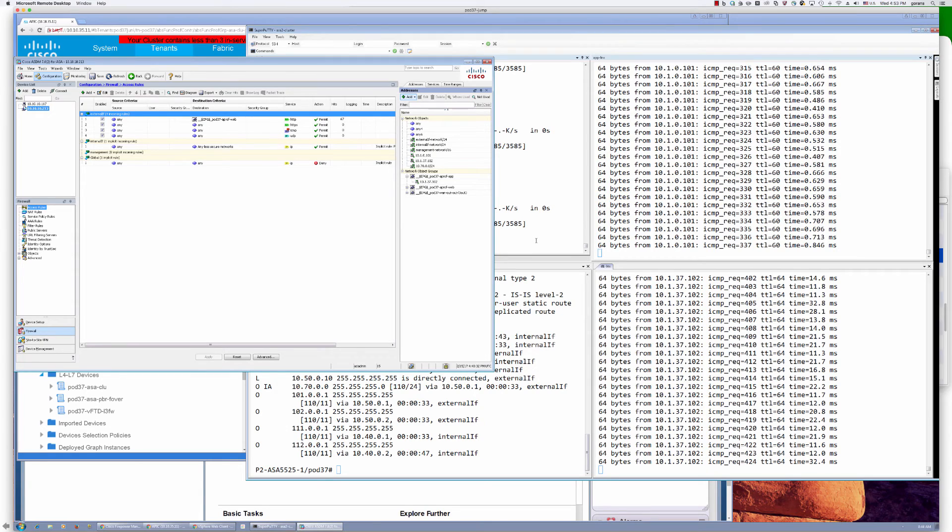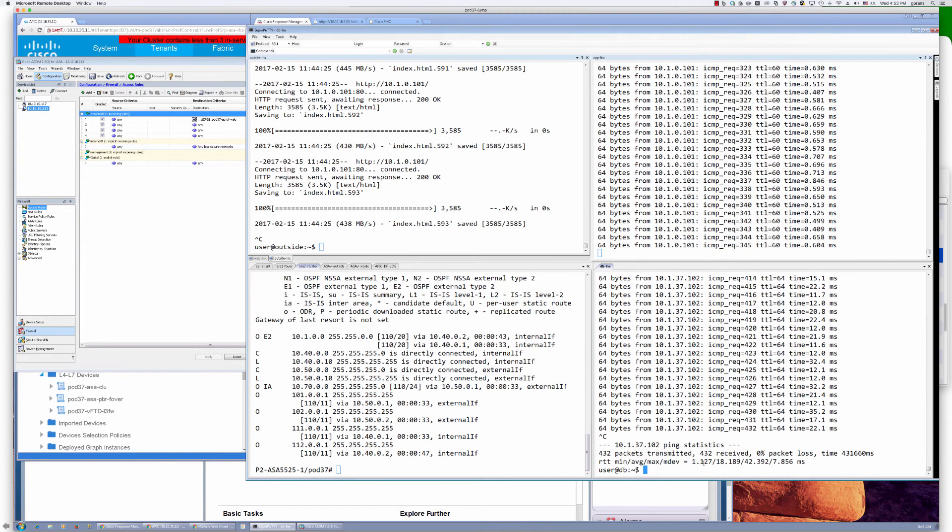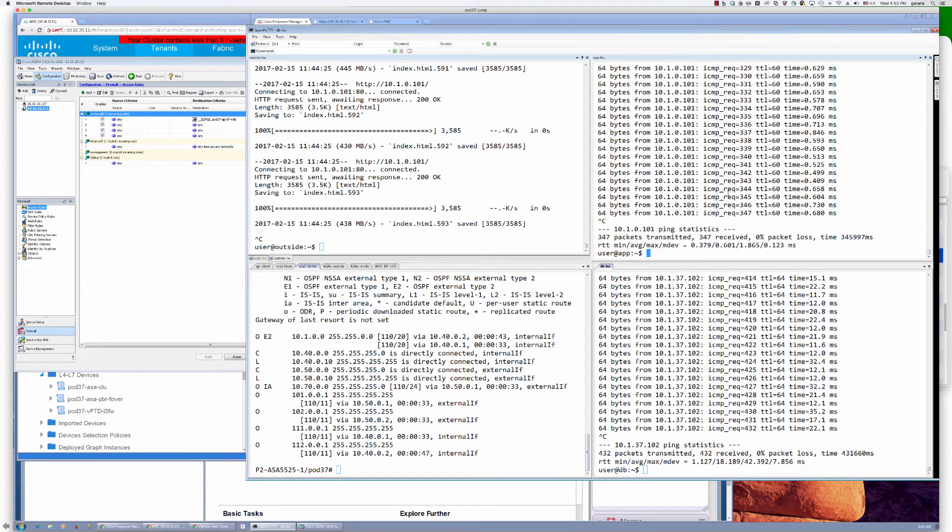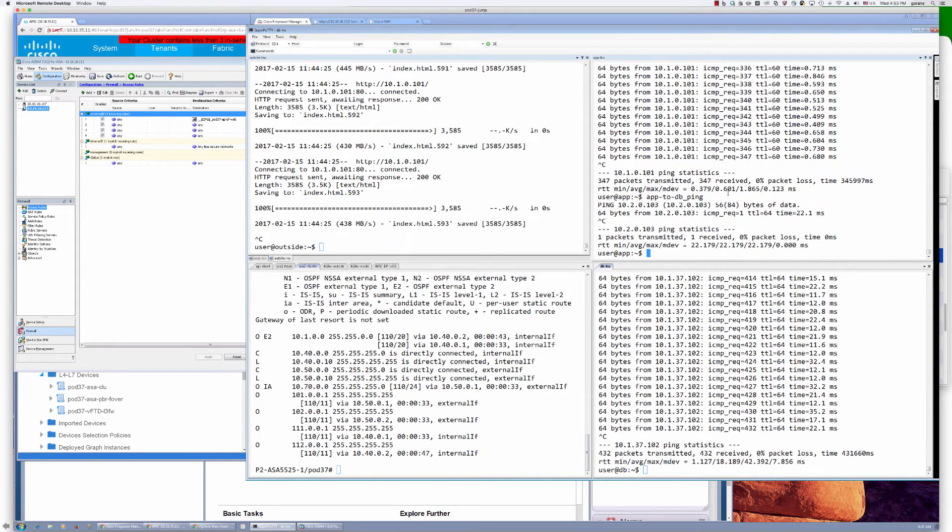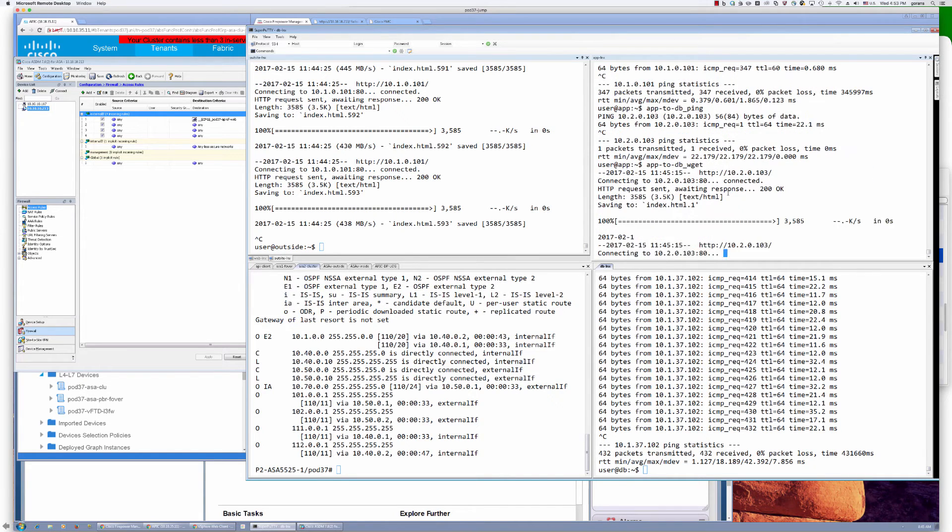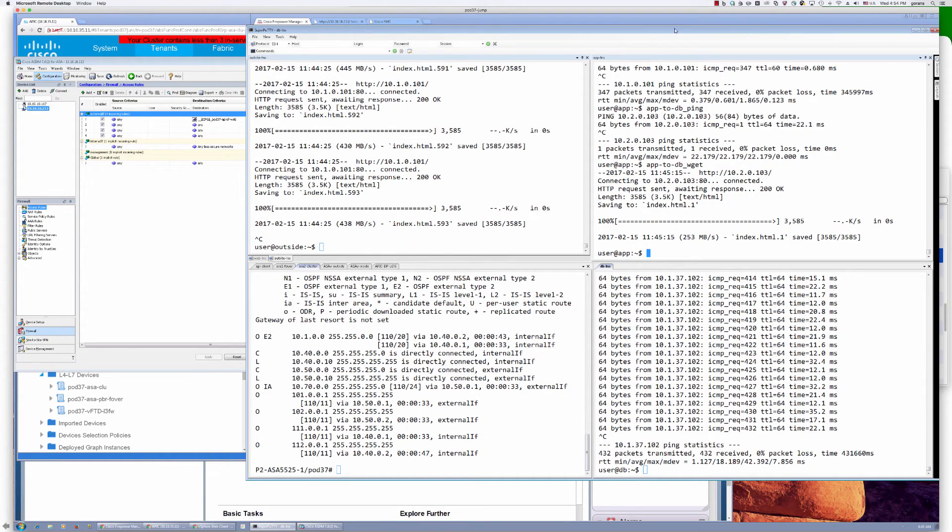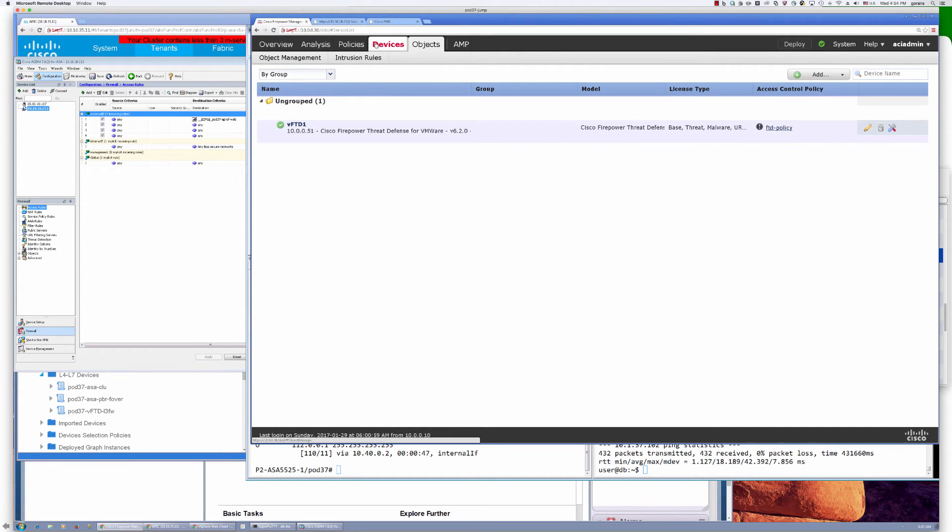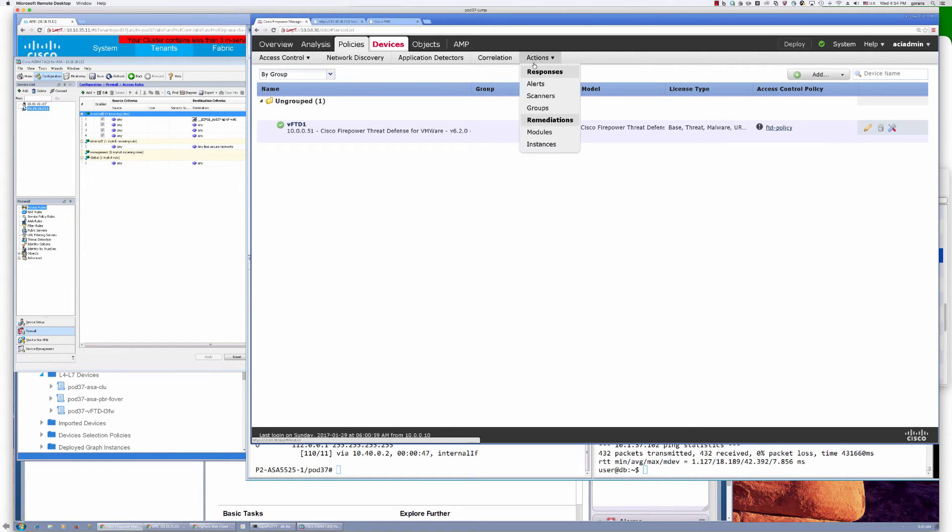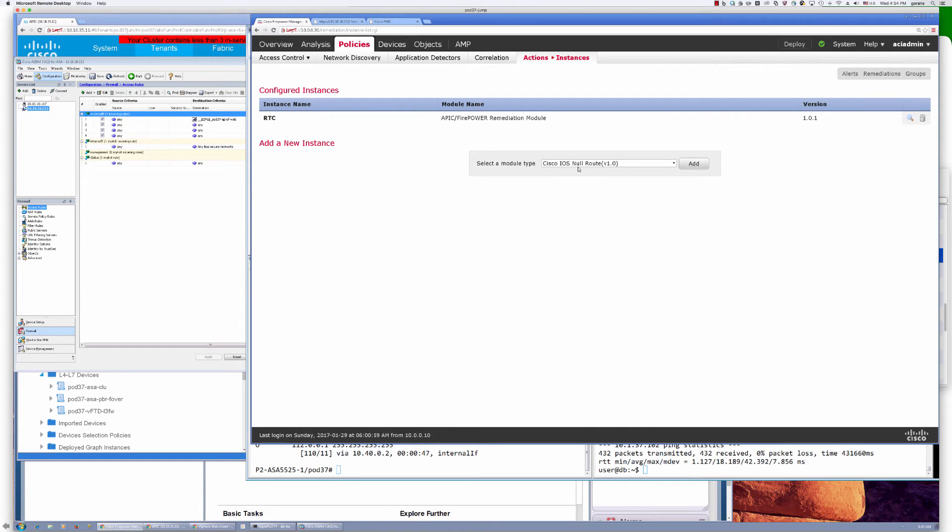What we'll do now is switch gears into remediation package here. So as part of this communication, and we have two of our endpoints here that have connectivity to each other. So that is our app to DB contract. We have pinging and we can actually do web connectivity between those. What we can do now is try to send a particular file from this application endpoint to the database over that same contract. And what I have in place is that malware policy I showed you.